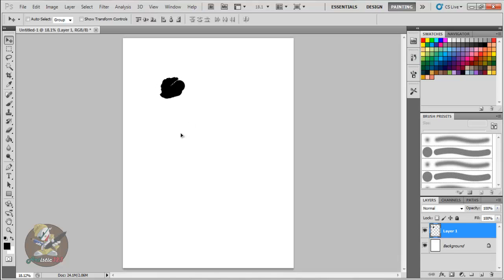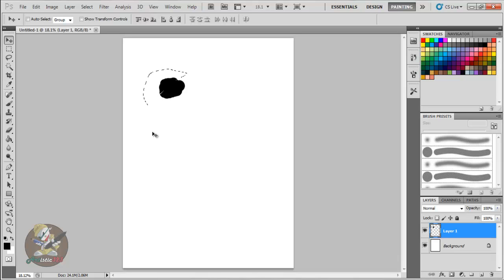To undo, just hold Control and press Z. If you're on a Mac it's the Command button instead. To go multiple steps backwards, hold Control and Alt at the same time and then press Z repeatedly — that steps you back through your history.